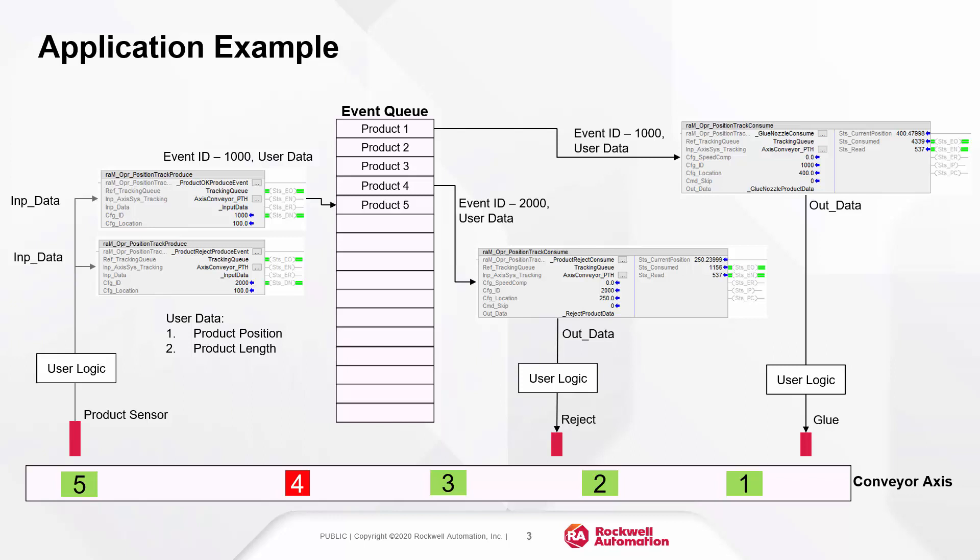The reject mechanism consume object is configured to track events with ID 2000 and the glue mechanism with ID 1000.